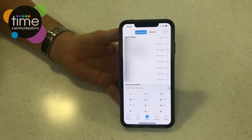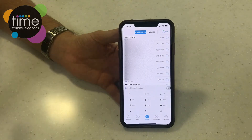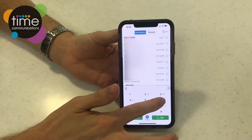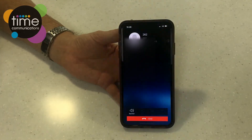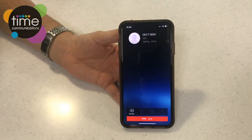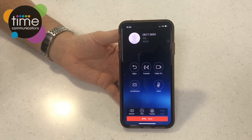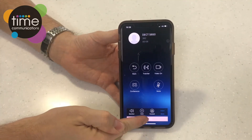I'll now show you how to make a call. Just like a normal phone, all you need to do is type the extension number or number you wish to dial, then press dial at the bottom. This will connect you through and as you can see now you're on the call. If you wish to end the call, you just press the end key at the bottom.